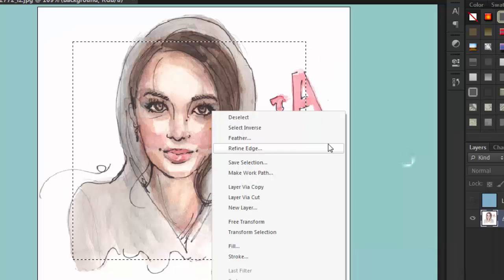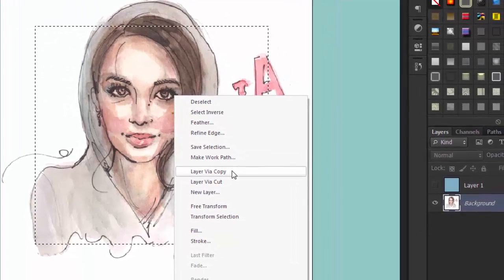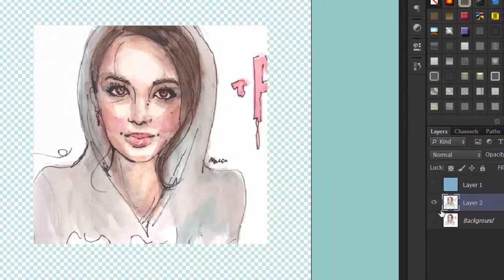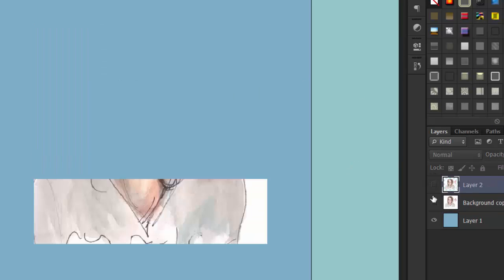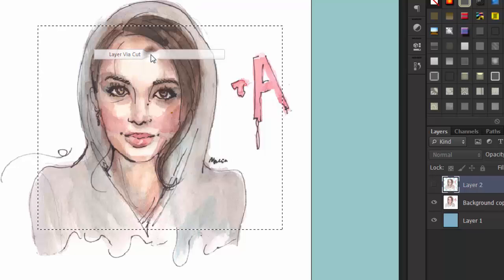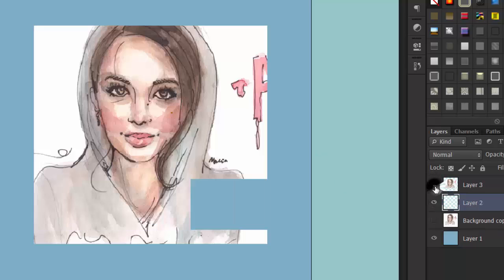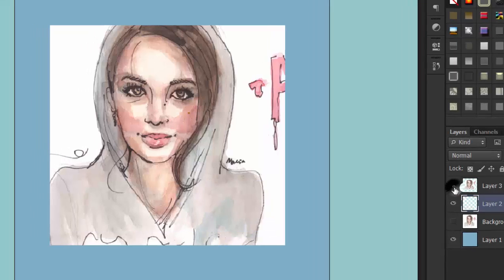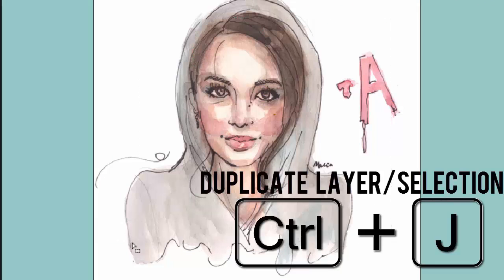Another thing is you can save your selection. I'm going to create a Layer by Copy. This is the copy that we made. If you create a Layer by Copy, the original picture remains untouched. If you do Layer by Cut, it will cut the photo out from its original — it will basically separate it. The shortcut key for Layer by Copy is Ctrl+J.